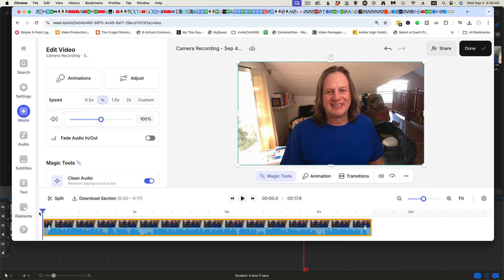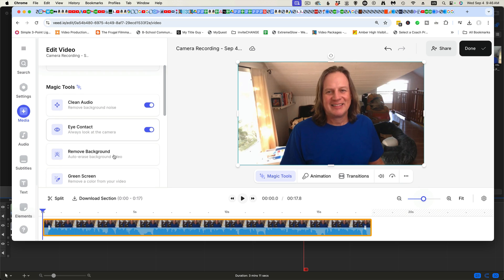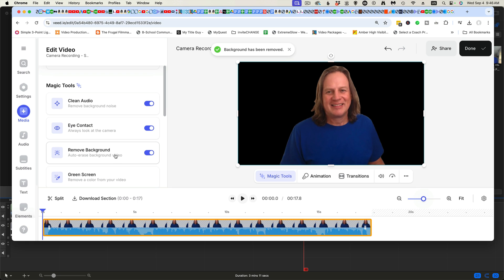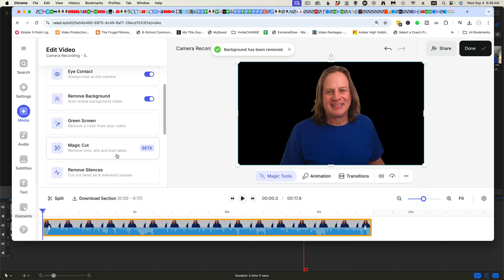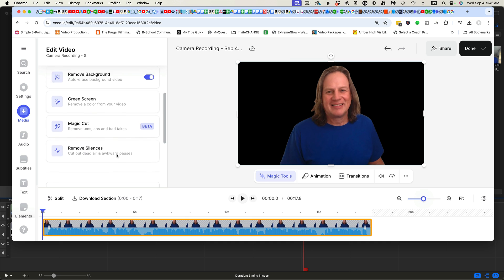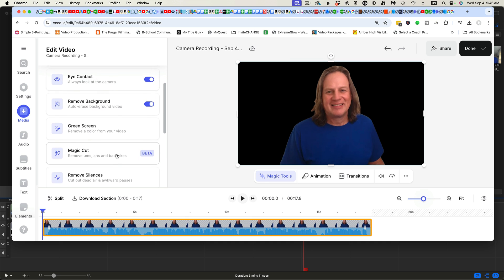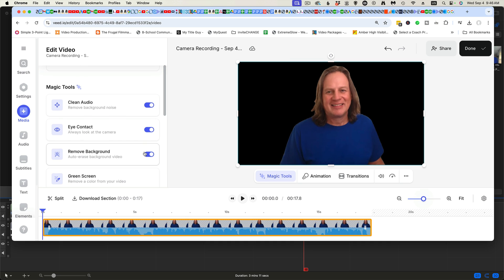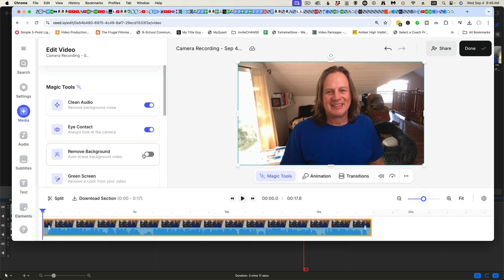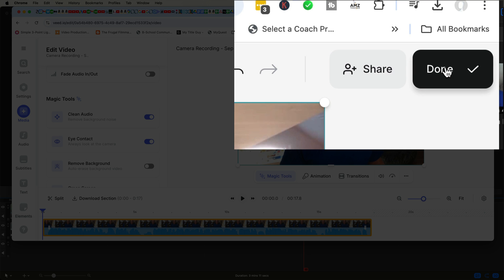So here it is, looks good. This is also where you can turn on eye contact. You can remove the background. This is kind of a cool feature. Let's just let you see what that looks like. So if you wanted to put in a different background, you could have it automatically remove silences. There's a lot of things that you can do with this software. But now that we're happy with that video, you'll go up here and click done.